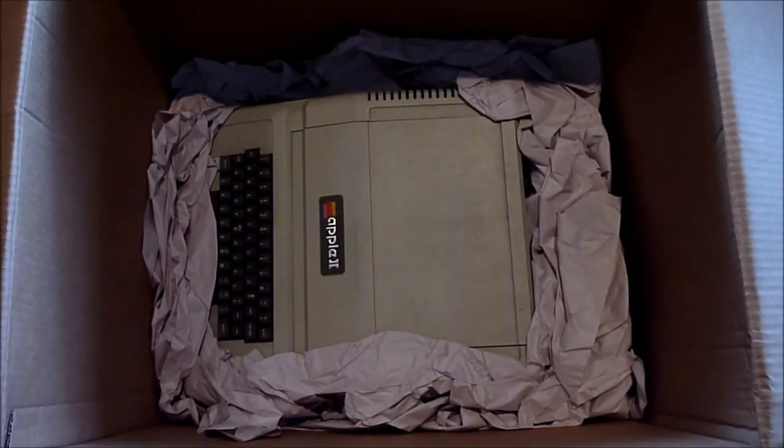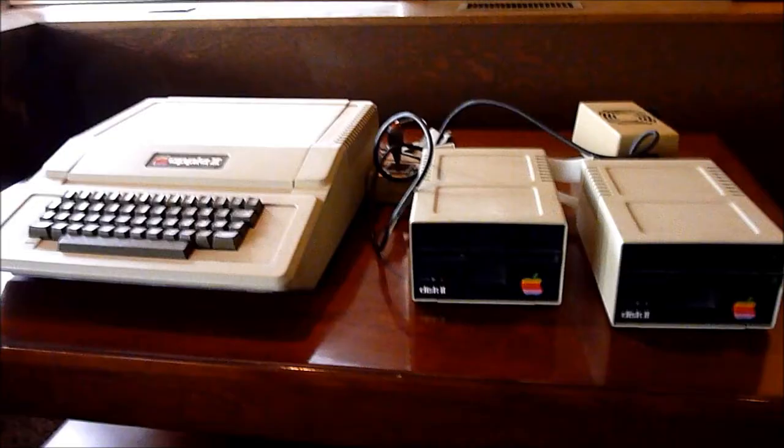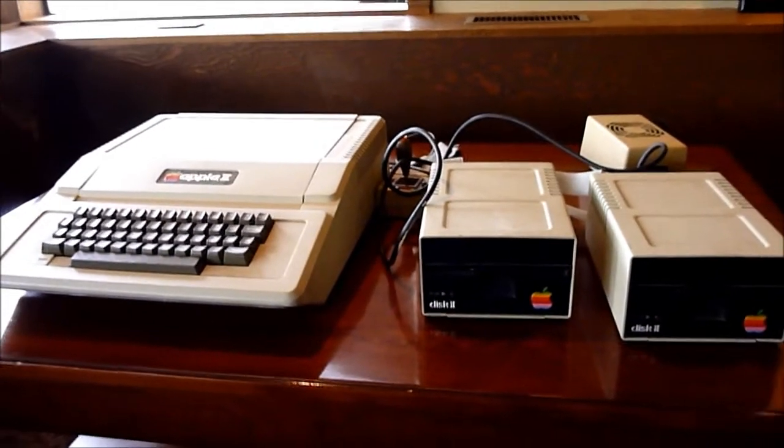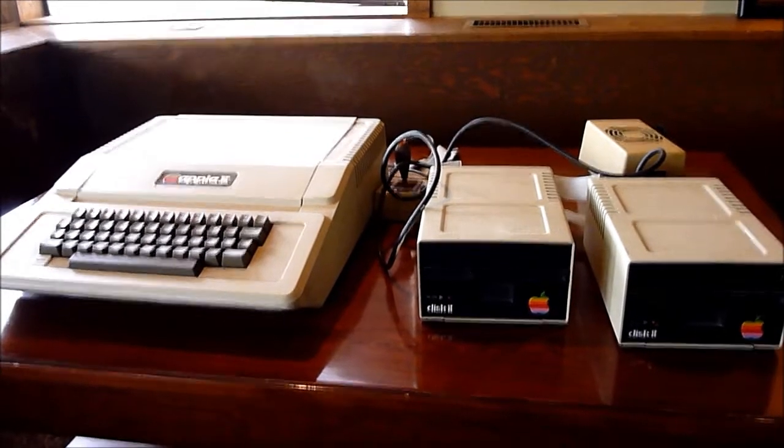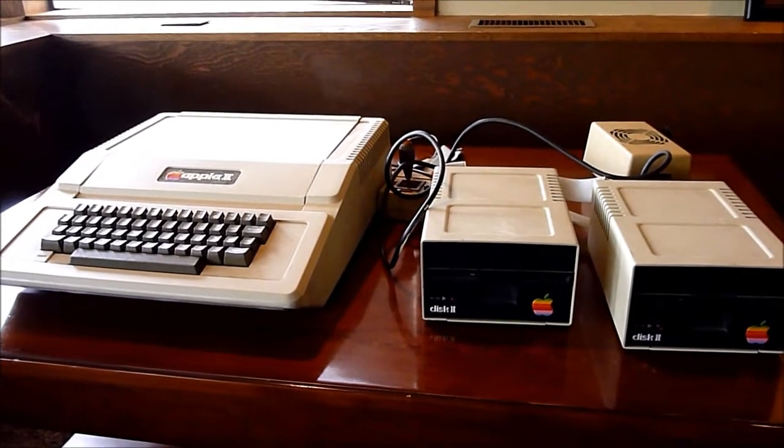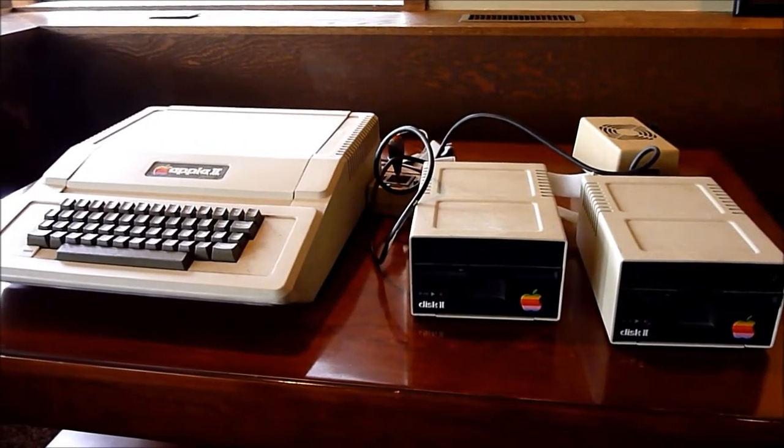Well, there it is. See if it works. Alright, so there's the pieces. On the left is the Apple, then two floppy drives.